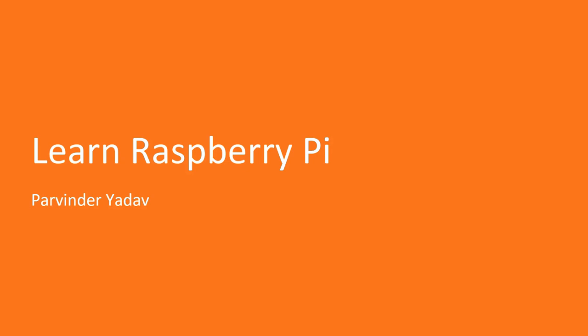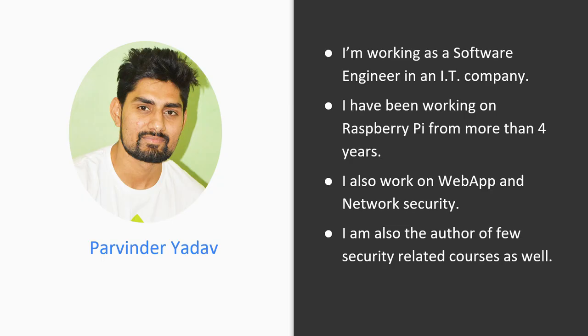Hello guys, welcome to the course overview video of learning about the Raspberry Pi. My name is Parvinder and I've been working on Raspberry Pi for more than 4 years. I'm also working on web app security and before this course, I have also published few security courses as well.